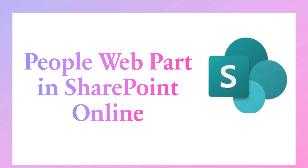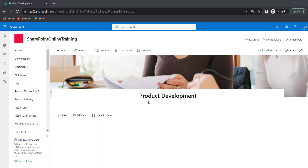Open your SharePoint site page. This is my SharePoint site page regarding product development. I need to show the team members who are working on the product development, so I will add the people web part here.